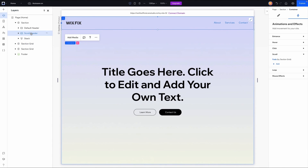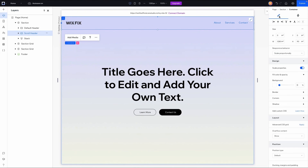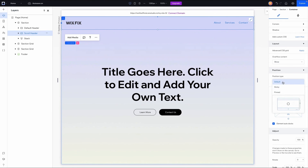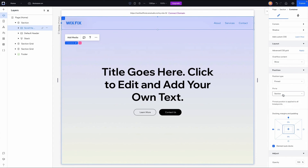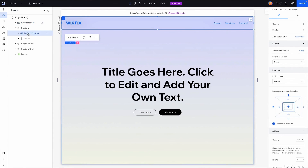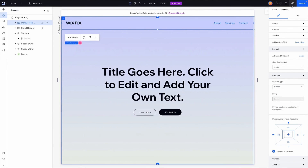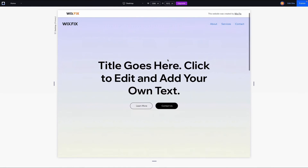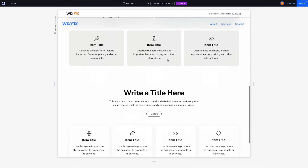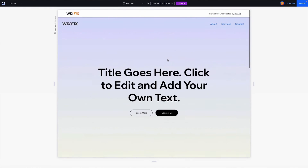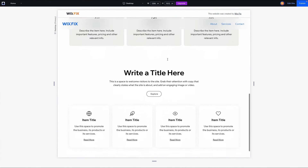Now that the animations have been applied, I'll grab the scroll header, go back to position, set it to pinned, and pin it to the page. I'll do the same for the default header — set it to pinned and pin it to the page. Because we applied the effects before pinning, when I press preview we should now see those effects still applied to our header — and it looks really clean.